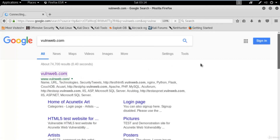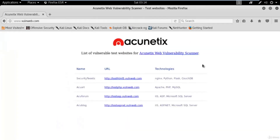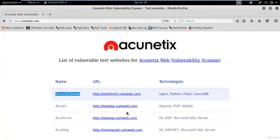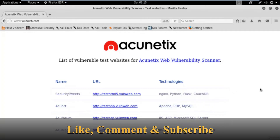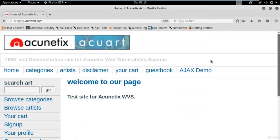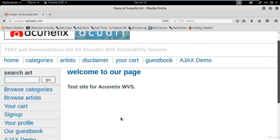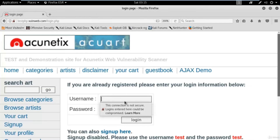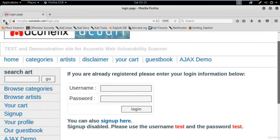Open the link of the website. You can see on the screen there are four links available. As we are working on MySQL, I will choose the second one which is testphp.vulnweb.com. Click on that and open this website. We will try to find out information about this website — find out the username and password so that we can log in and get information about their database.